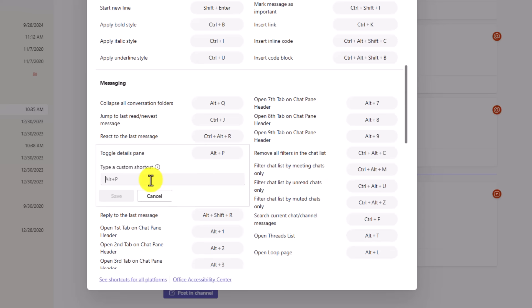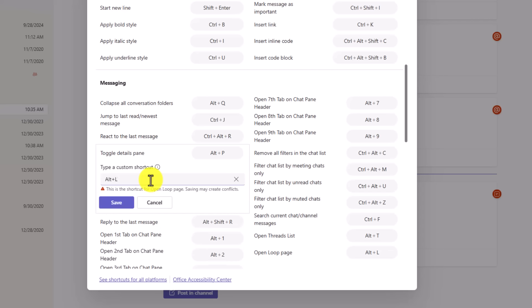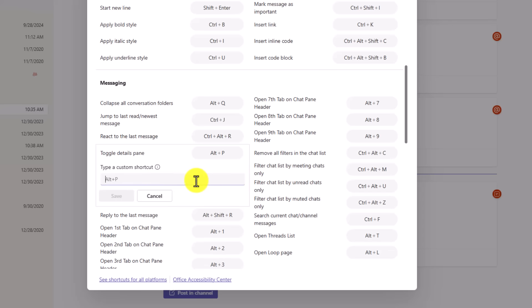Maybe I want alt L. Oh this one says that's the keyboard shortcut to open the loop page. So it'll tell you if you're gonna have a conflict so we'll not do that one. Instead we might do alt K. And then when I save that it can change that shortcut to my new one.